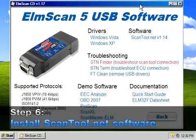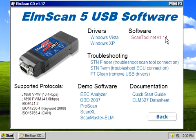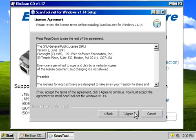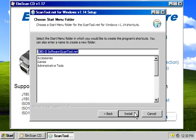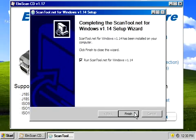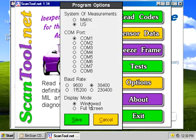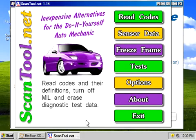Step 6: Install scan tool.net software. Click on the scan tool.net button under the software heading and follow the prompts to install the software. After clicking the Finish button, the Program Options menu will appear. Click on the COM port and baud rate you recorded in Step 5, then click Save. The software is now set up and ready.